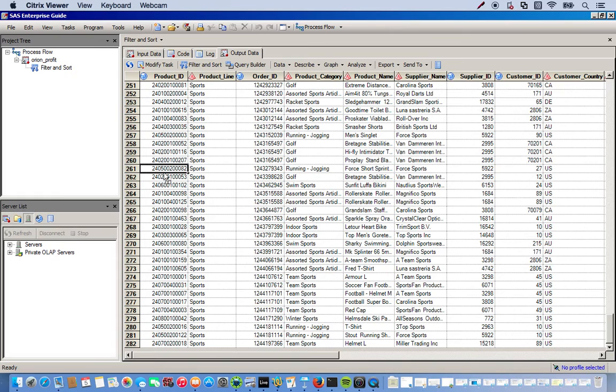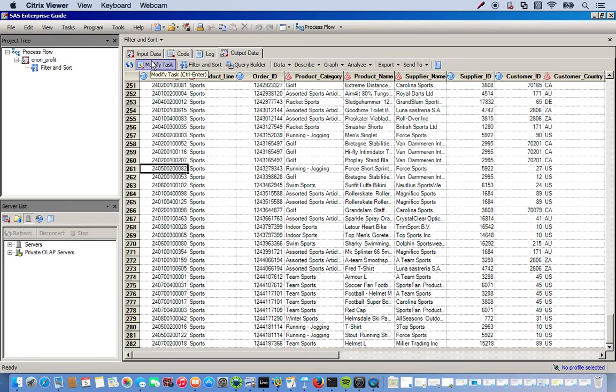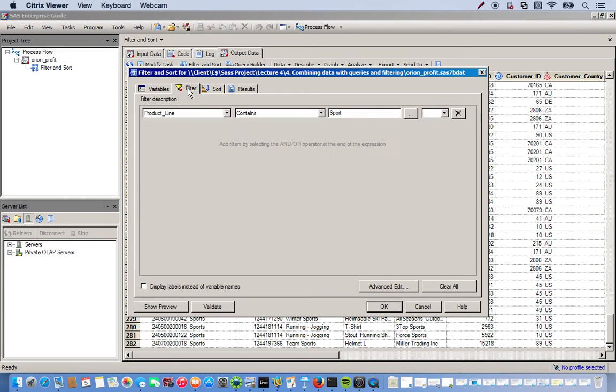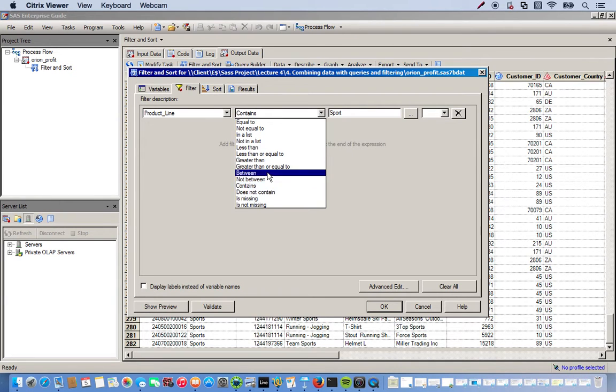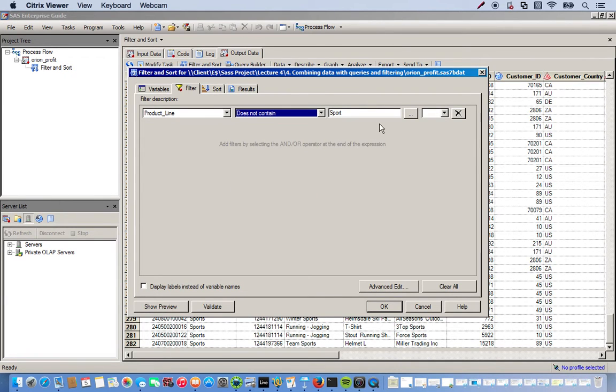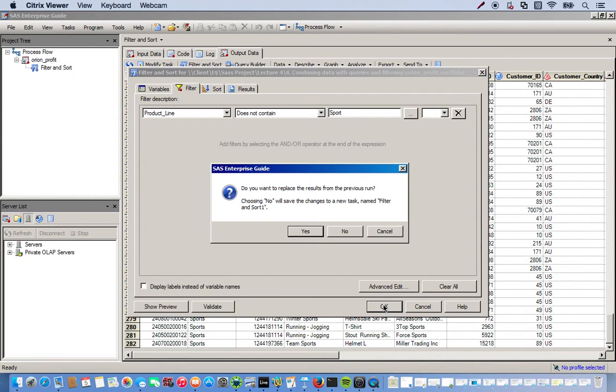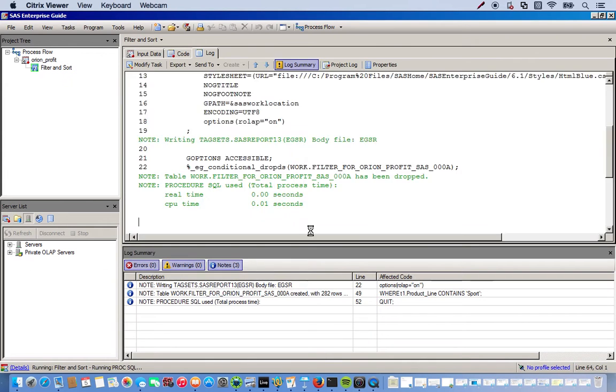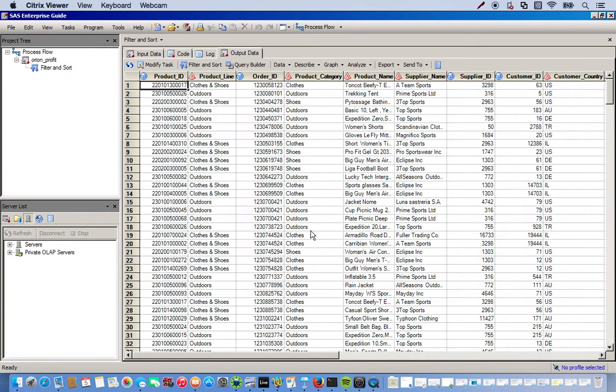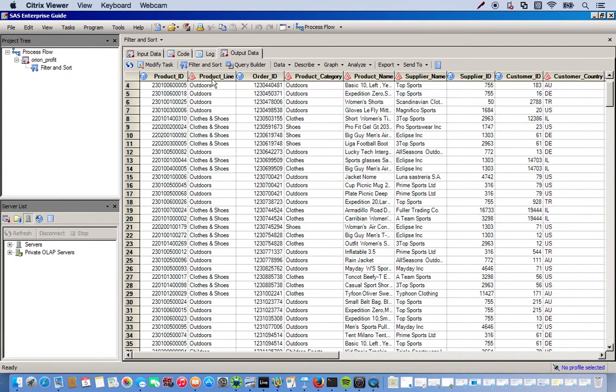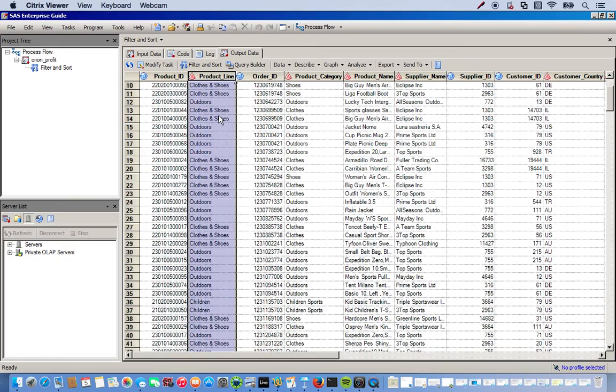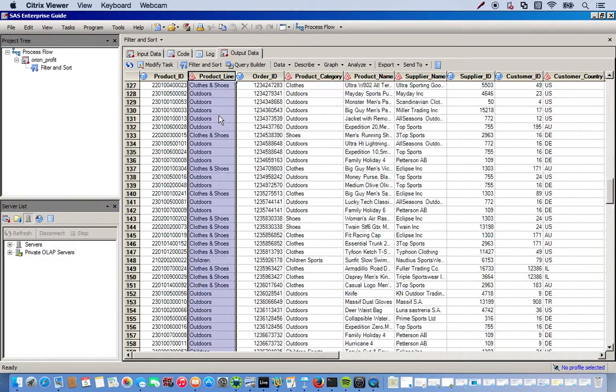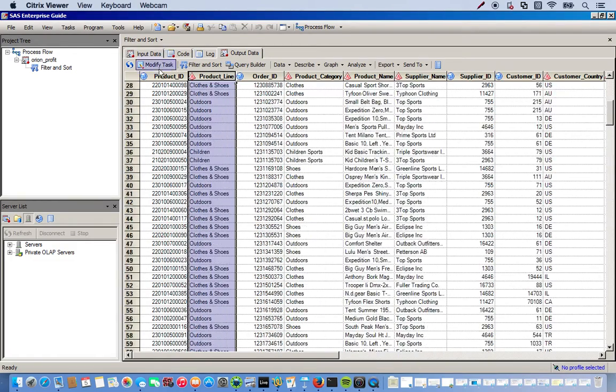Now what if we wanted to go the other way? We wanted everything except for sports. Well we can do that too. For this, let's go to the modify task, go to filter, and this time we'll do does not contain sport. And there you go, as you can see, contains everything else except for sports.